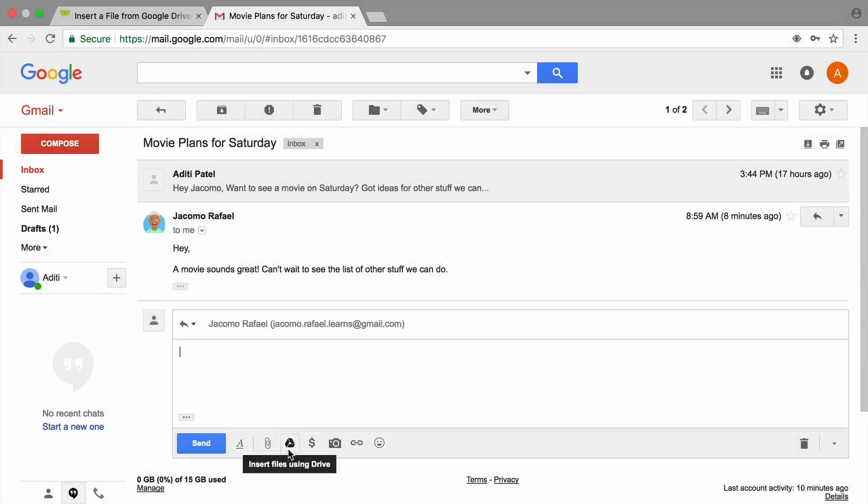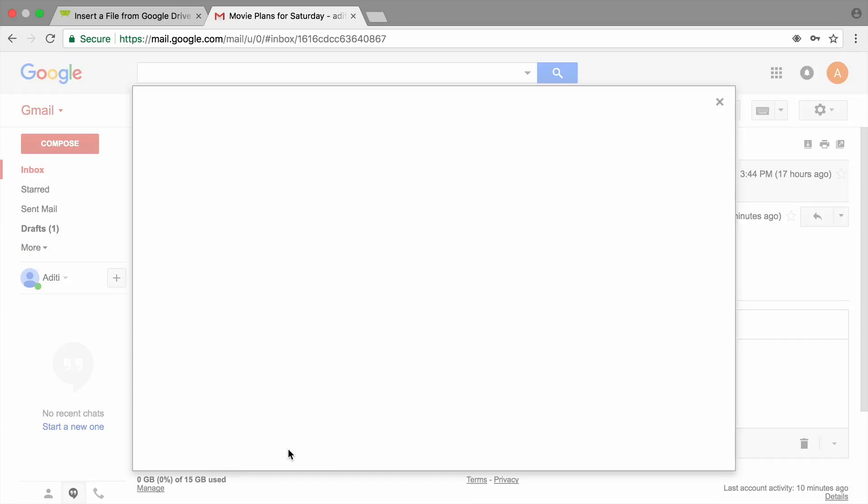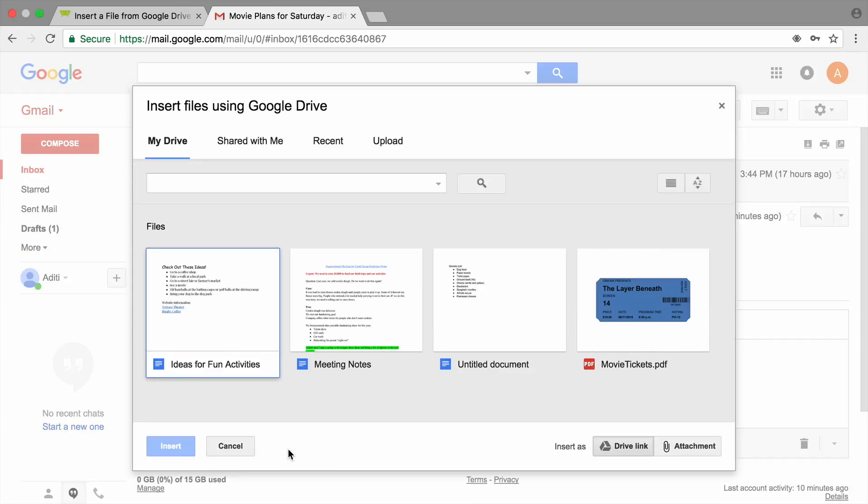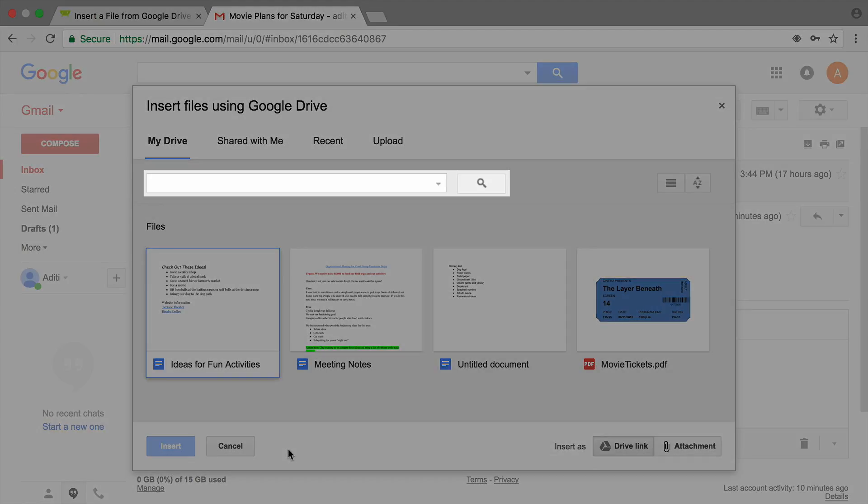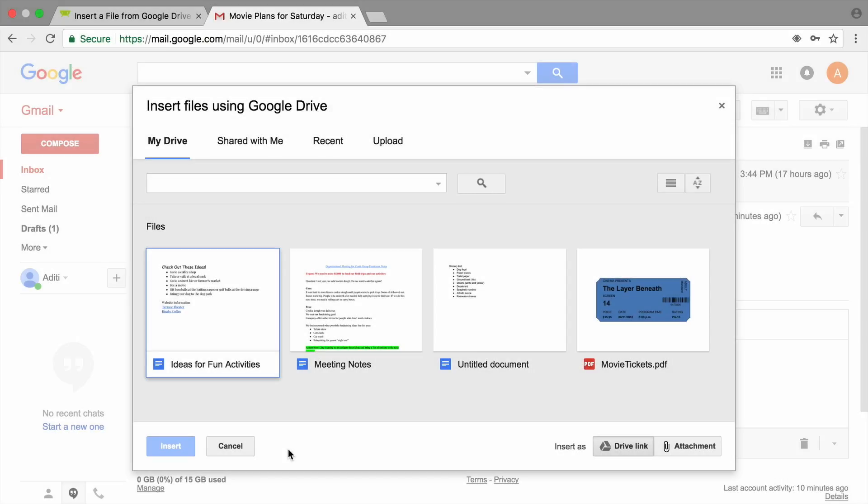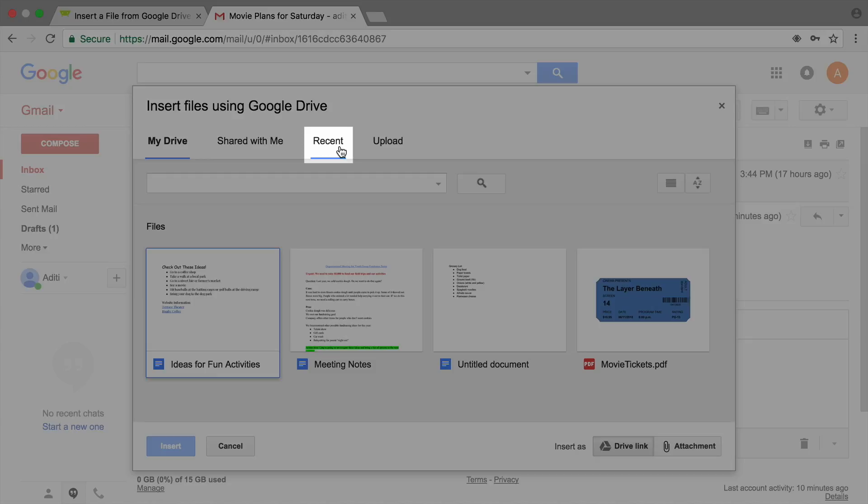Use any file you have stored in Drive. Search your files in Drive by scrolling or by using the search bar to find which one you would like to attach to your email. Click on the tab for Recent.